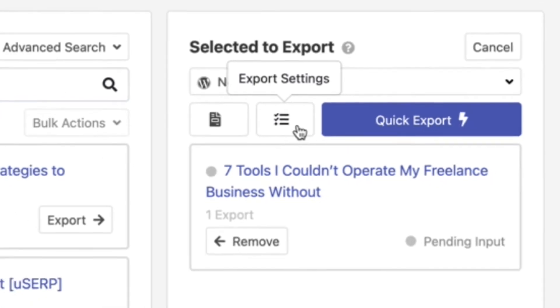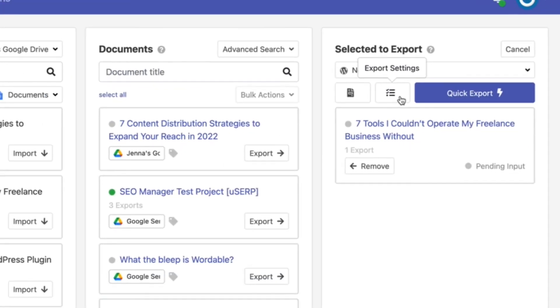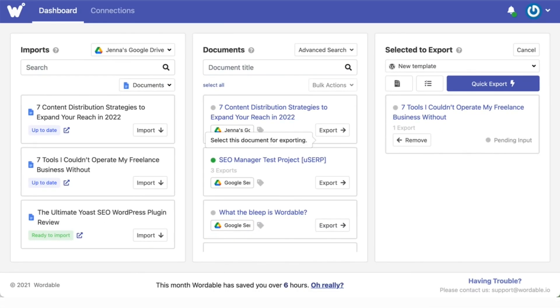And that's it! Now you know how to export your documents from your Wordable dashboard and save even more time by creating templates.